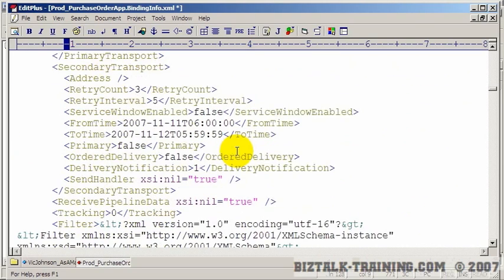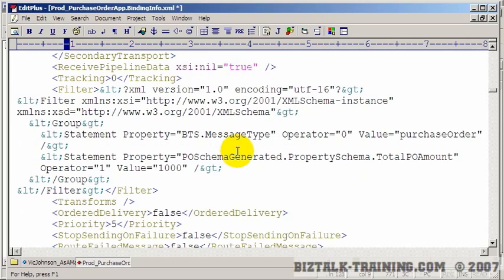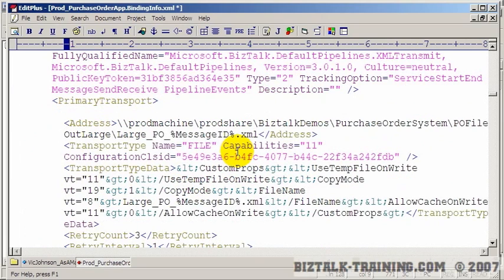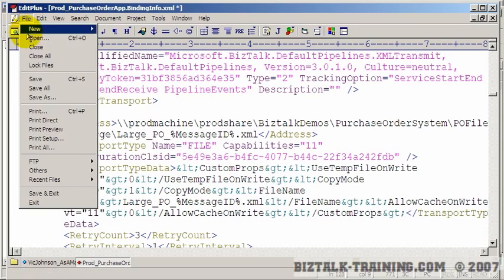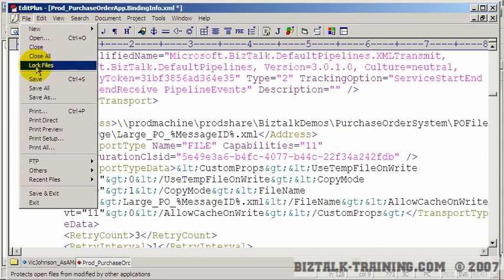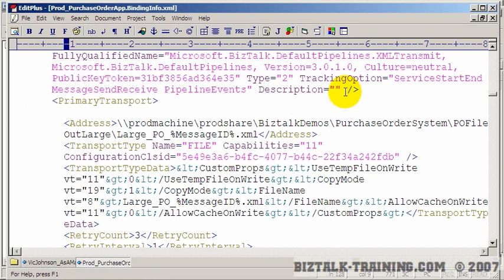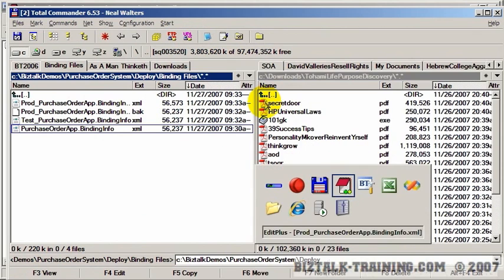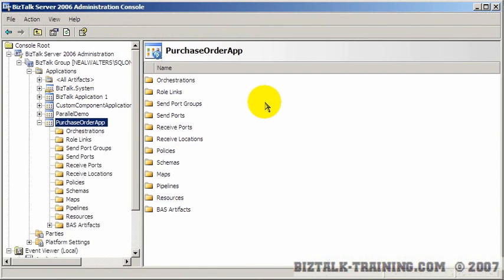I'm just trying to think of things you might want to change when you go to production. Those are probably a couple of the main items. So I'm going to save this.